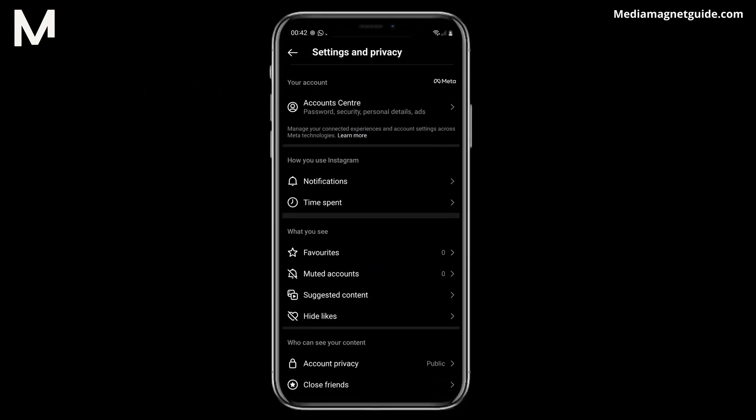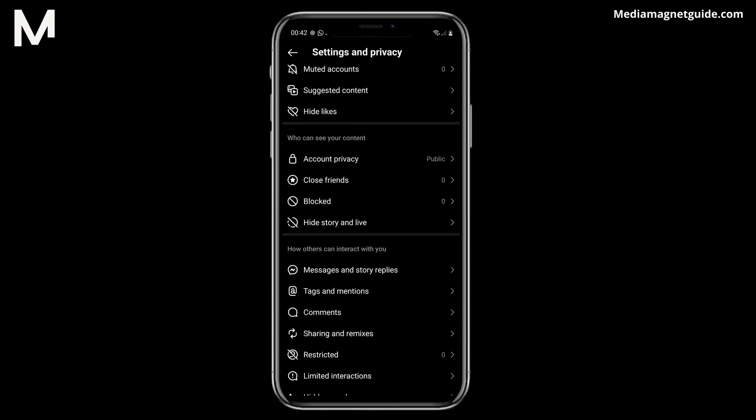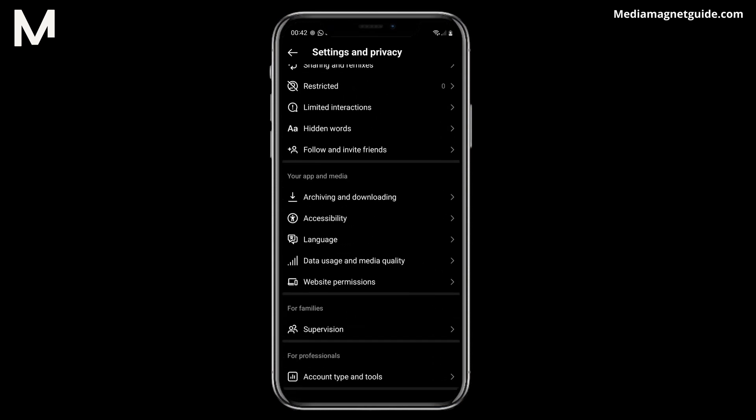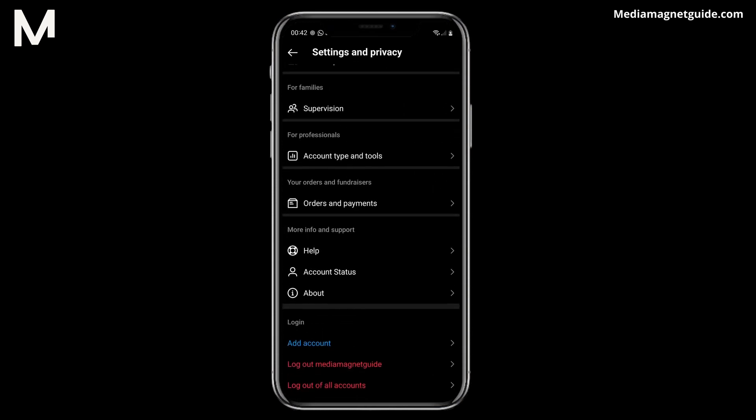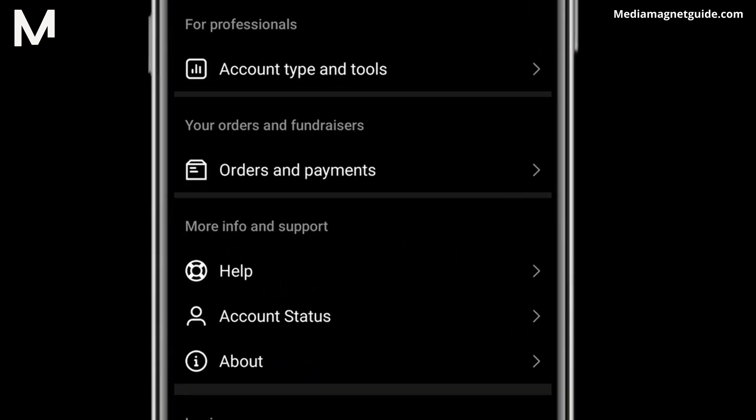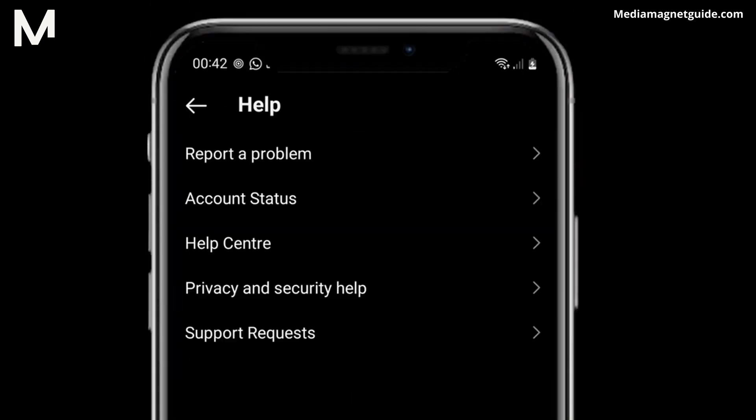Step 3. Inside Settings, go to Help. Step 4. In the Help section, select Help Center.